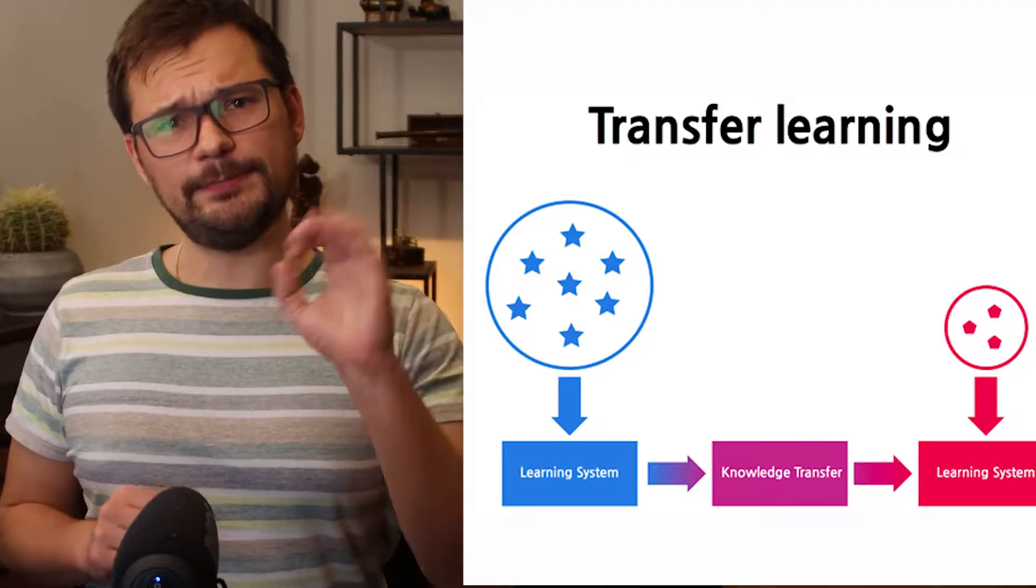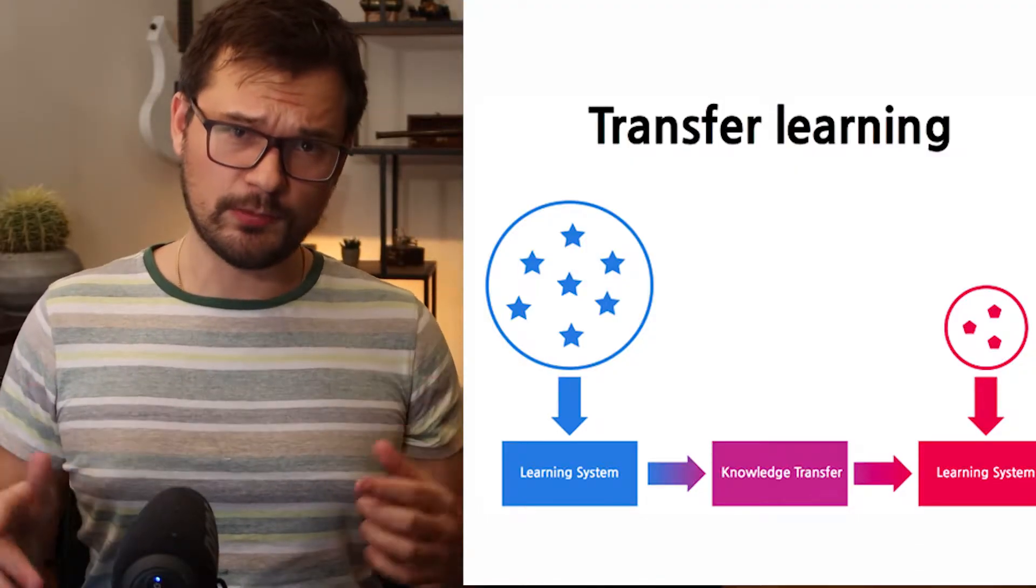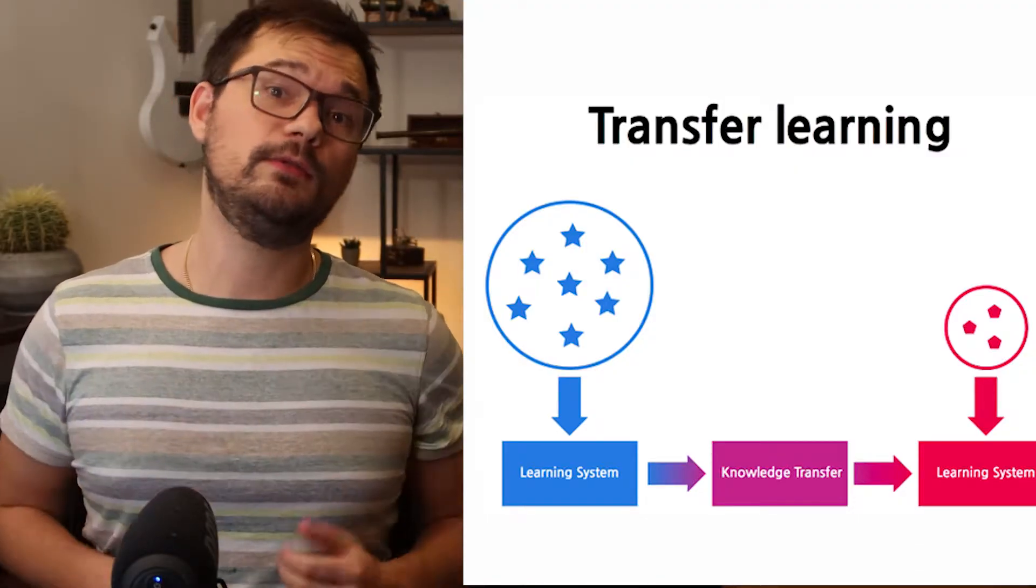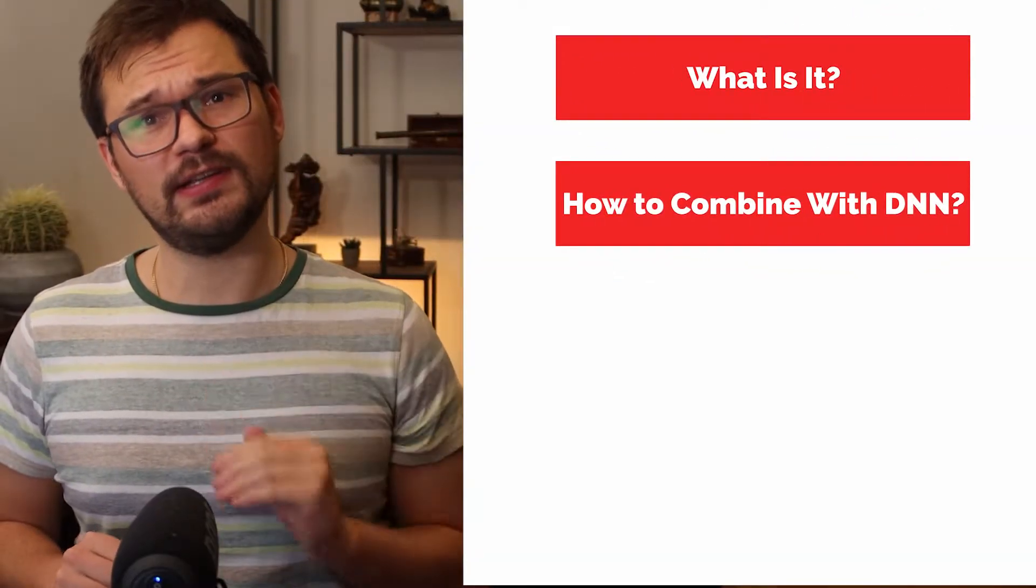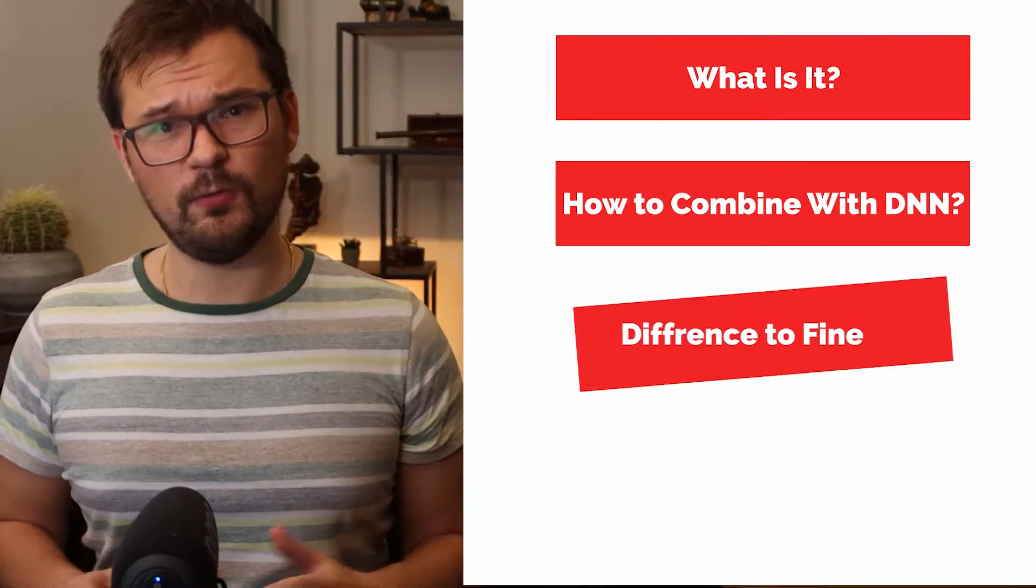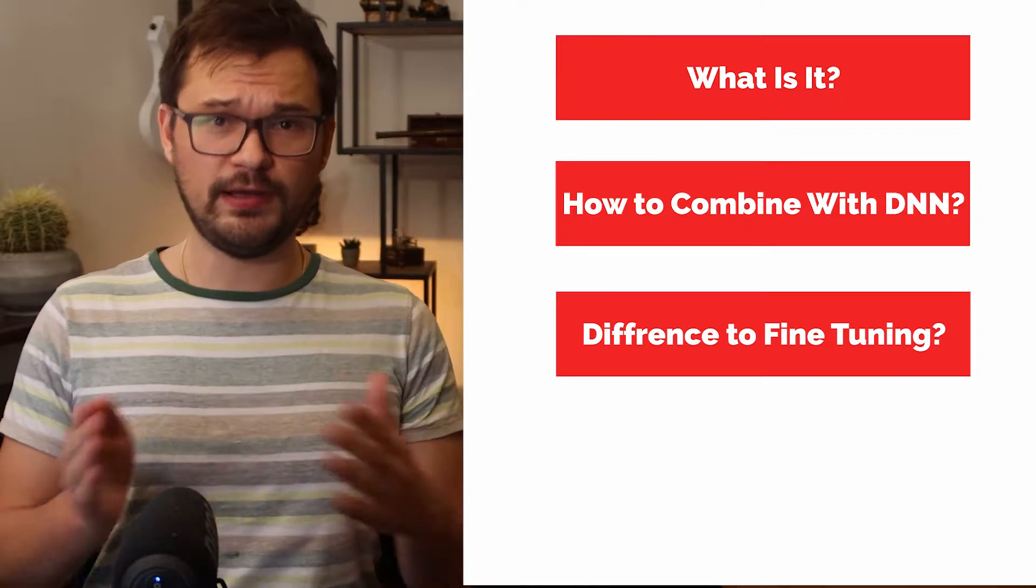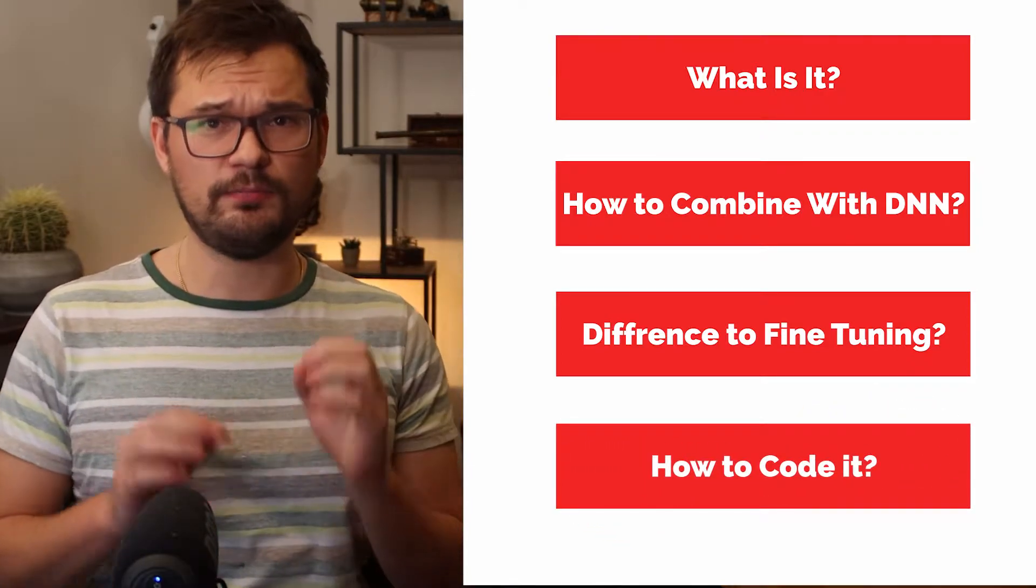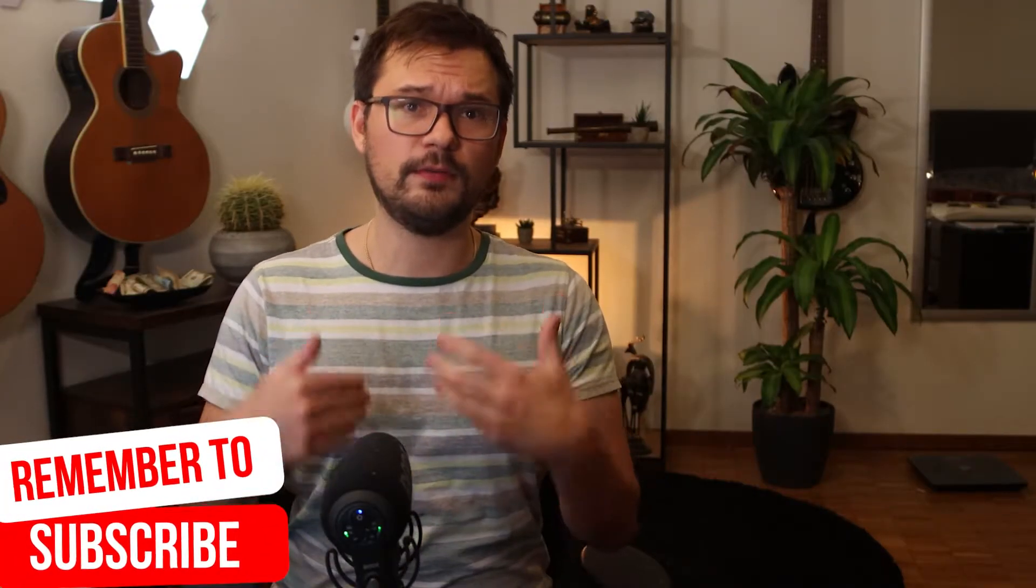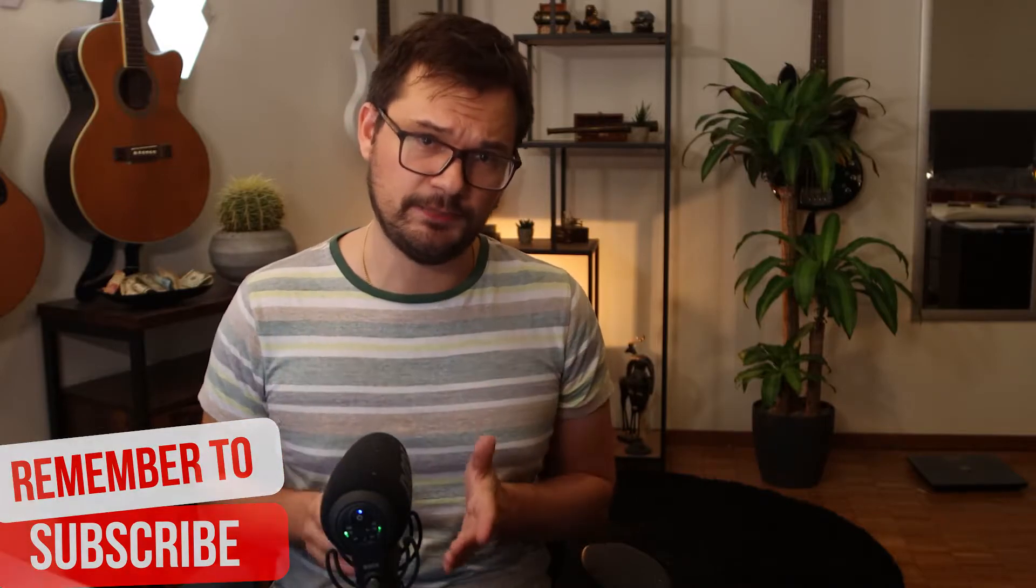Transfer learning is the best friend of deep learning and is talked about way too little. We will discuss what it is, how to use it in deep learning, what distinguishes it from fine-tuning, and then we will actually program it and transfer learn some image classification tasks.